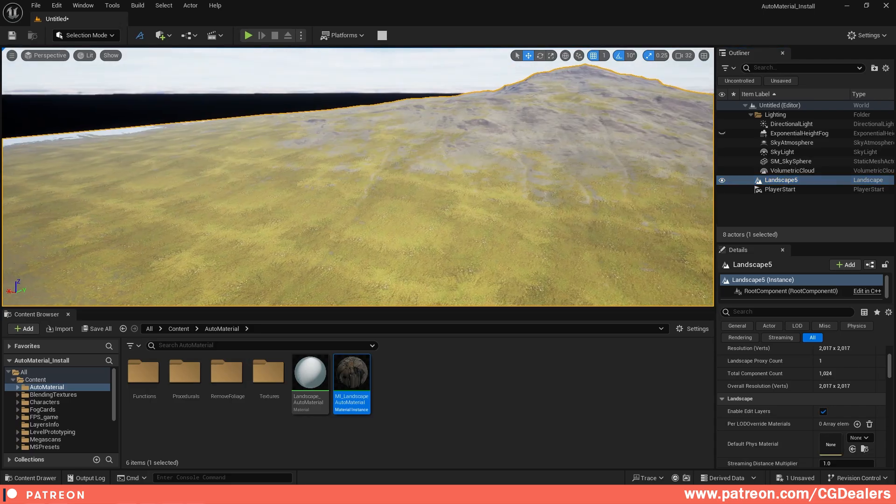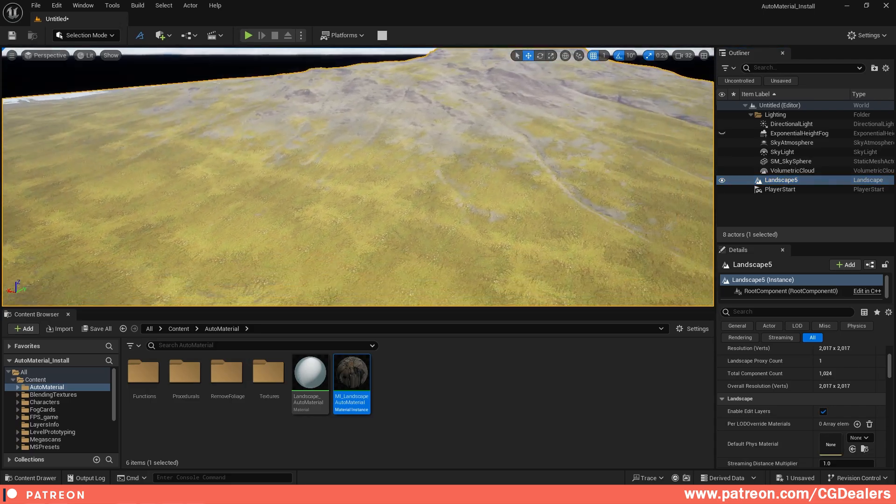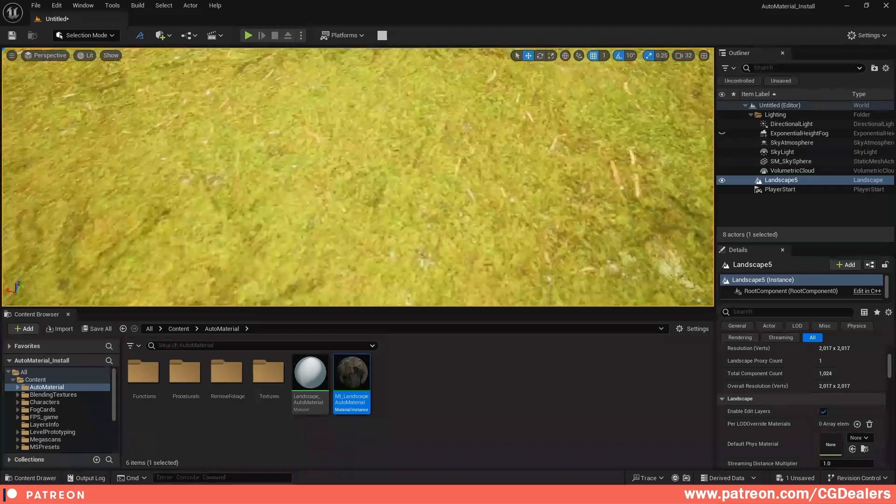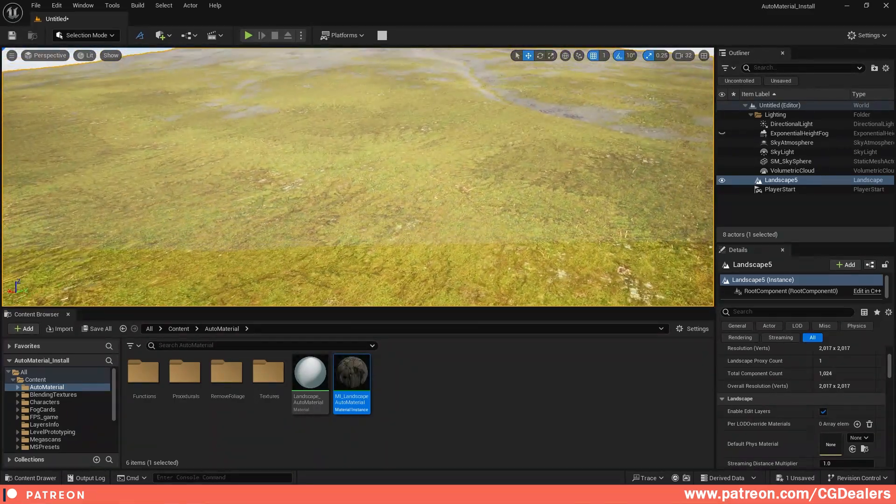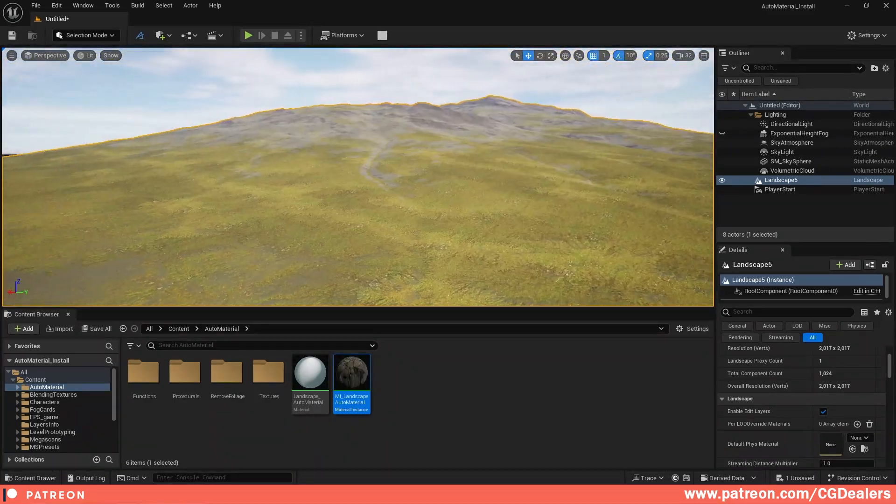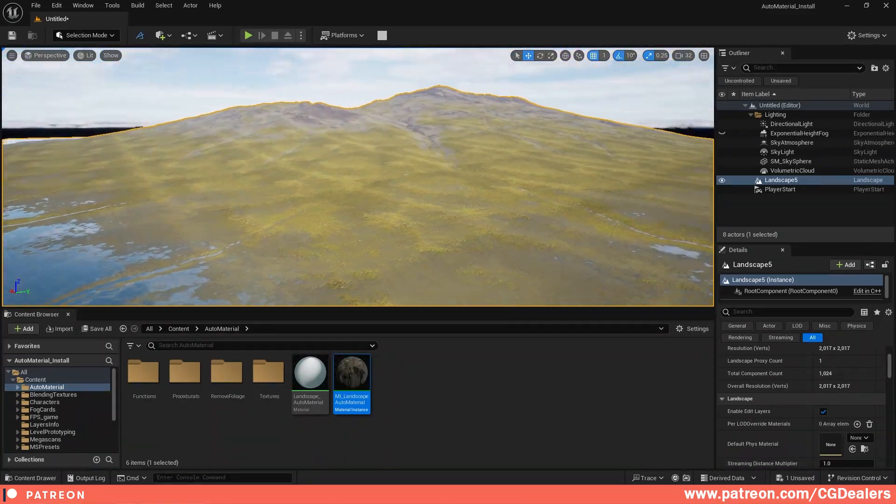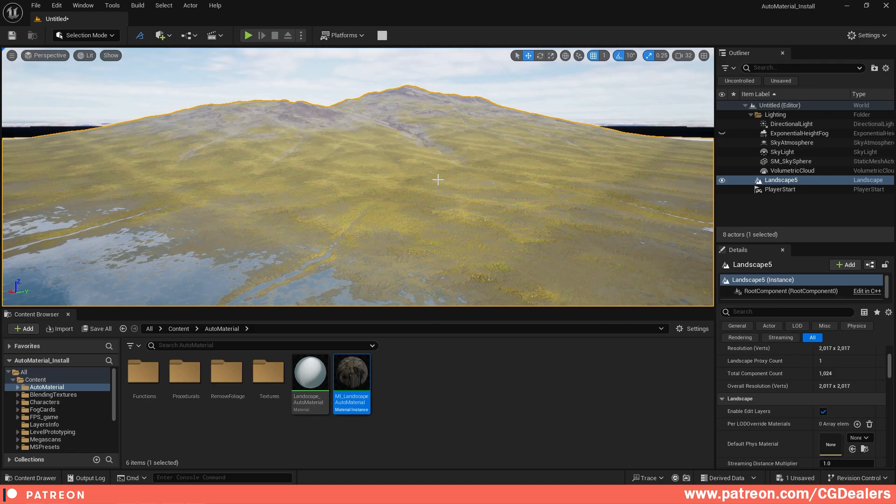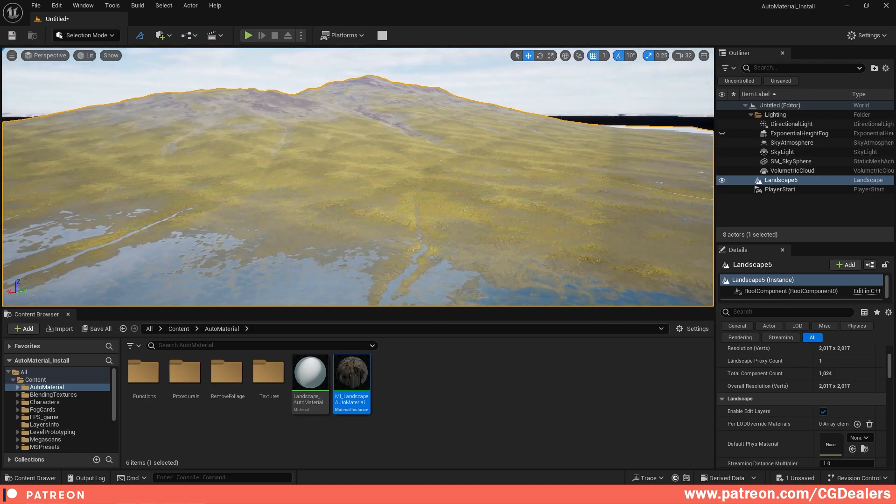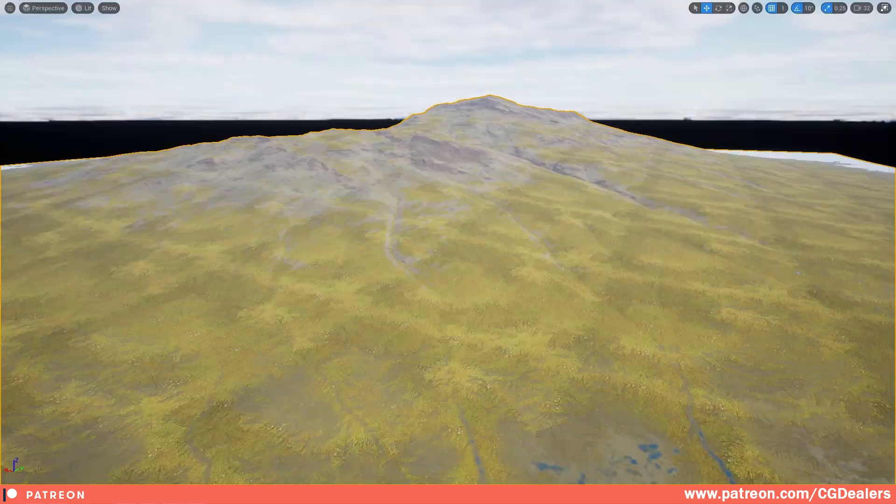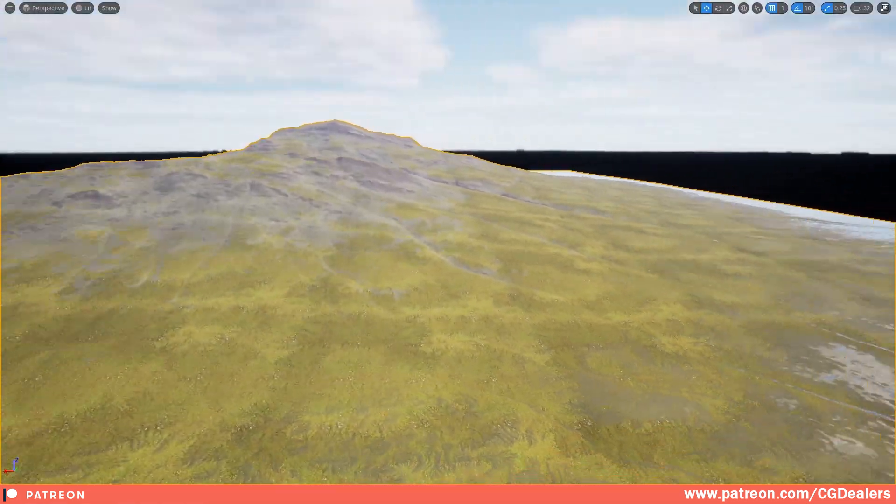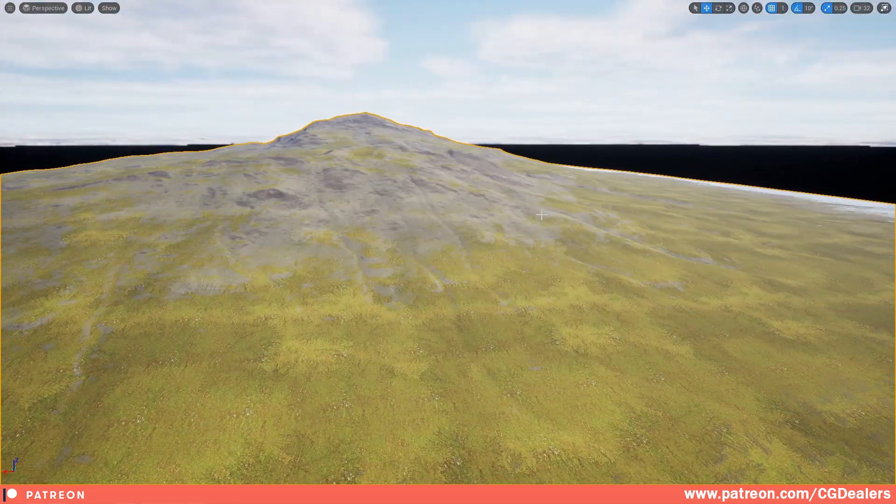So with the new Gaia 2.0 we are getting very powerful tool to create super fast open world landscapes and to iterate very fast between Gaia and Unreal Engine, so you can have this control over your landscape. Thank you guys for watching this video, see you in the next one.